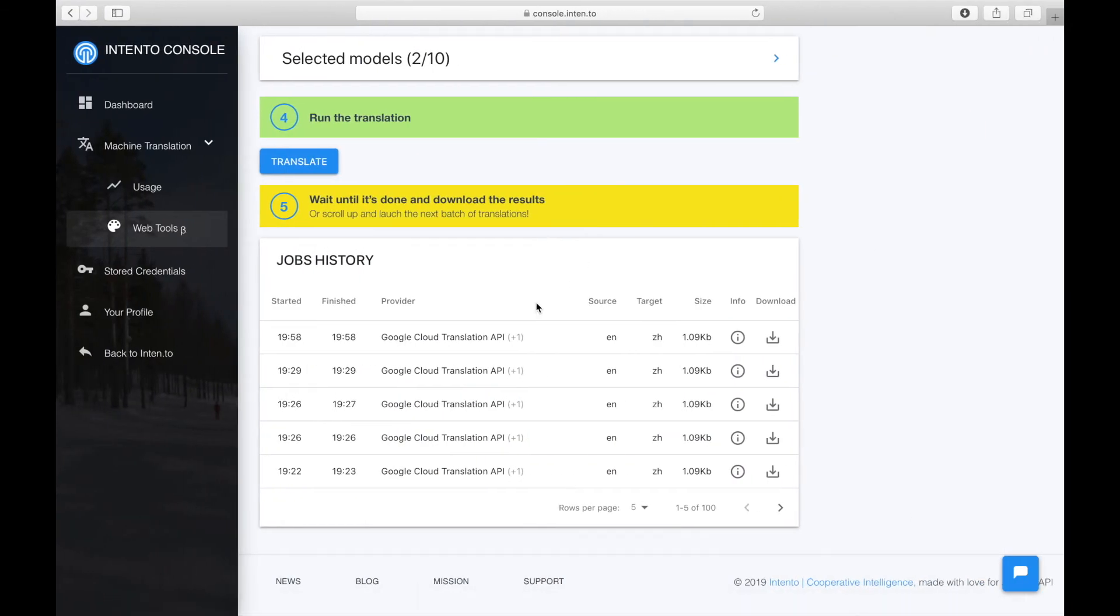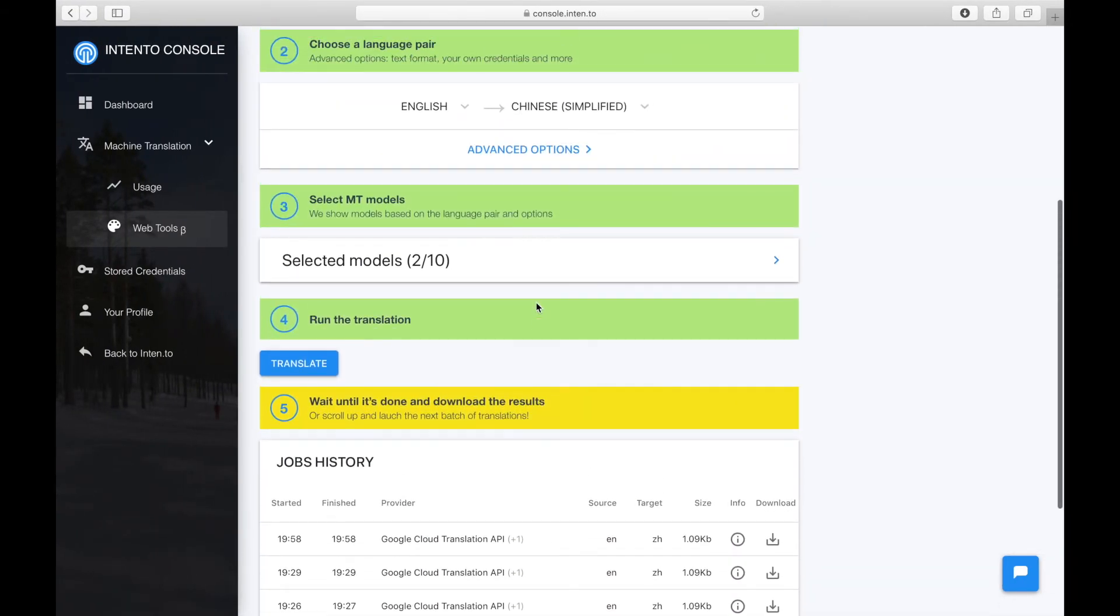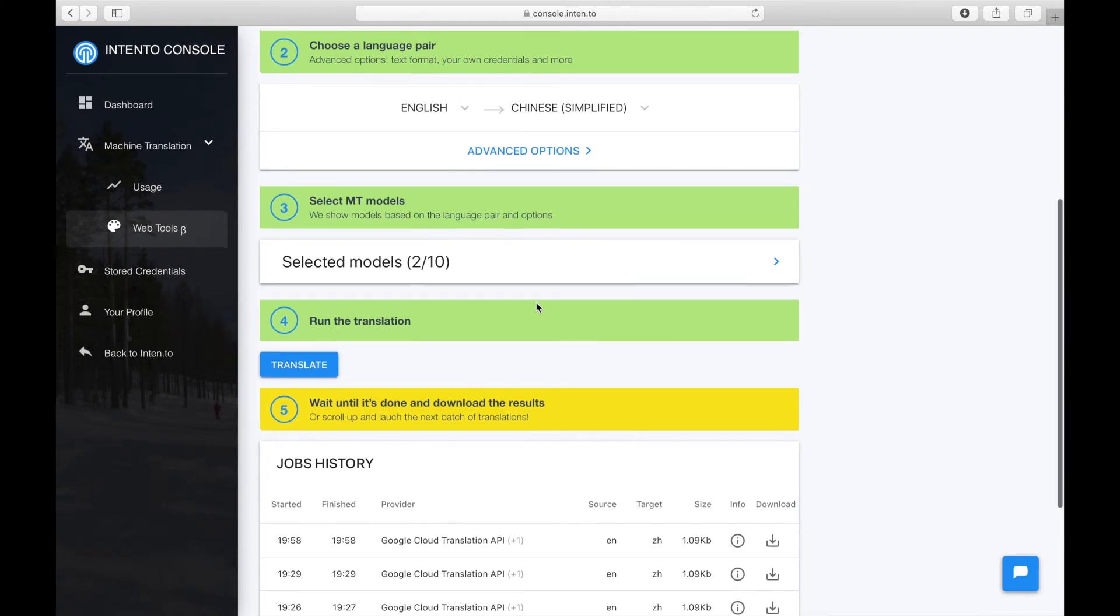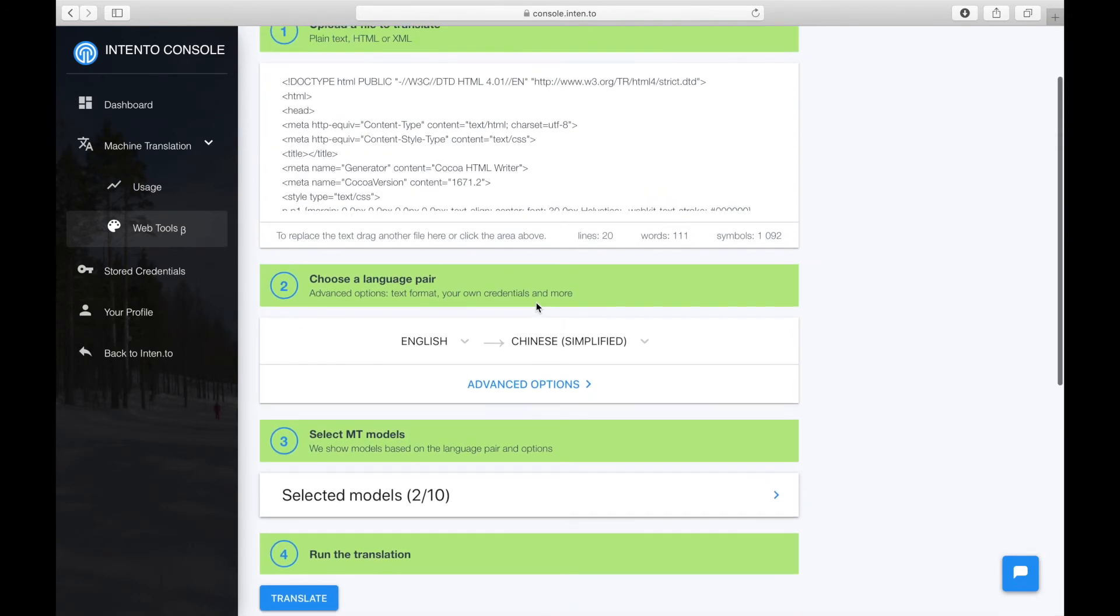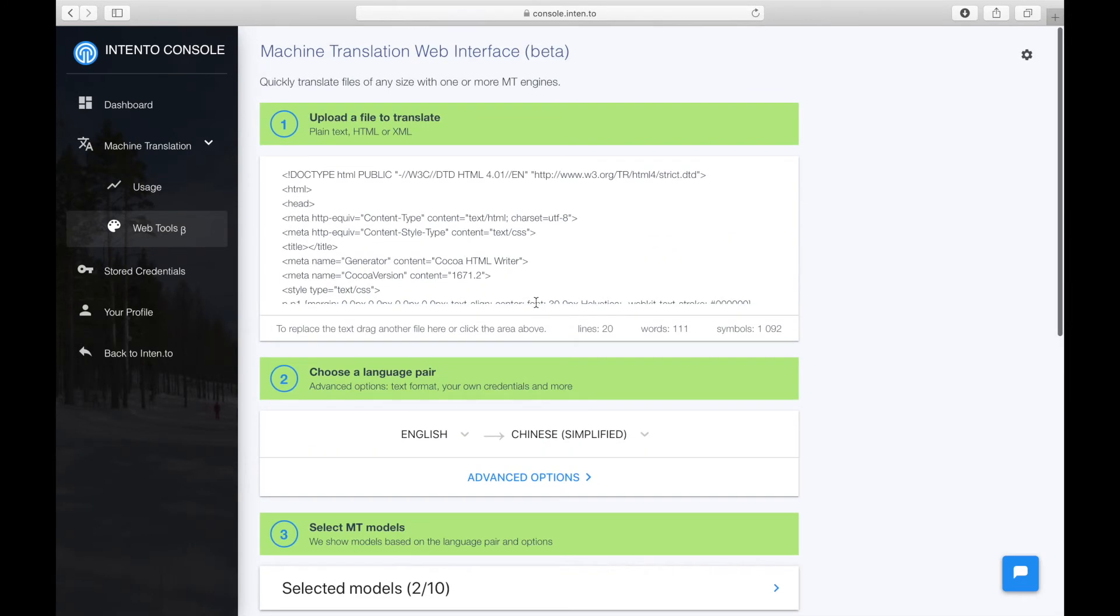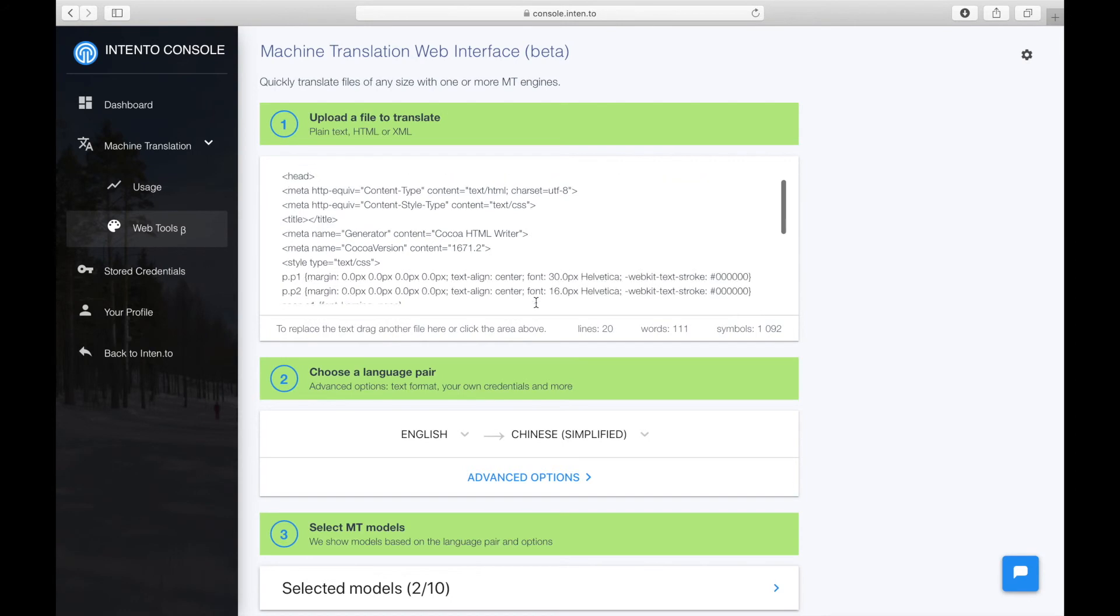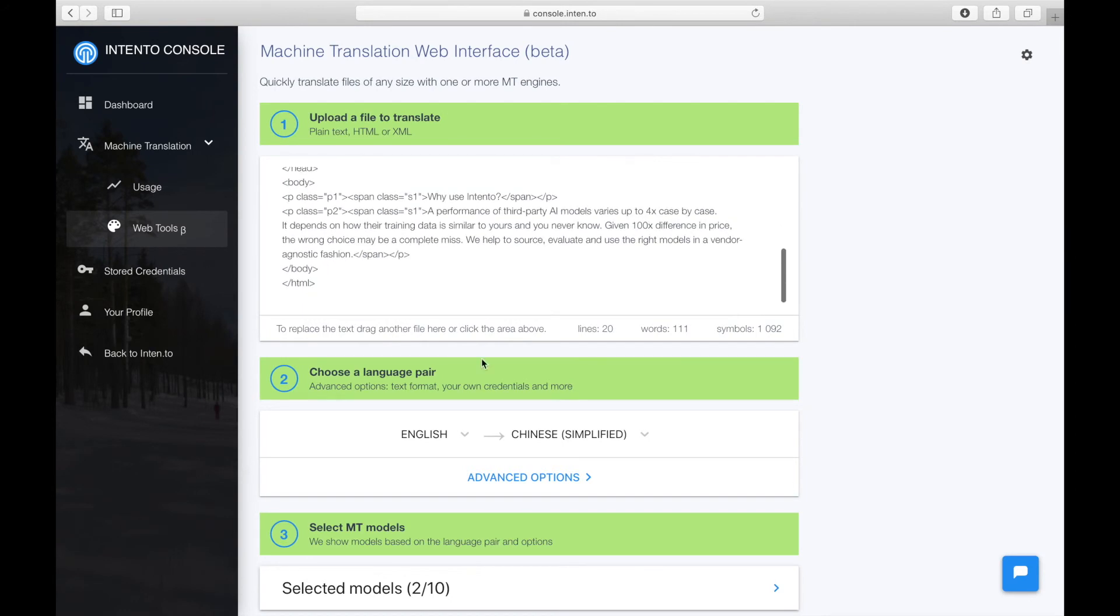No APIs, no extra engineering. Intento's web tool puts everything in just one place. If you work with CAT tools or TMS tools, you can even pre-translate the content using different MT systems and create TMs for later use.